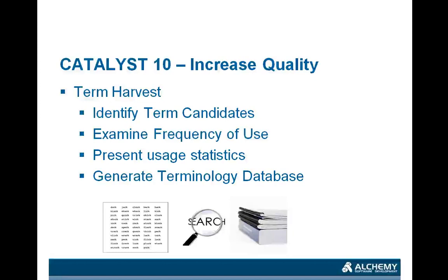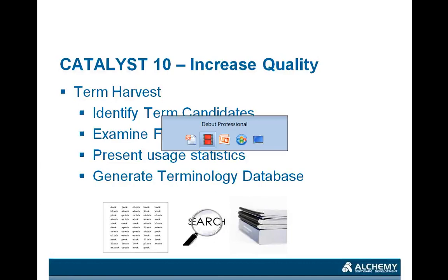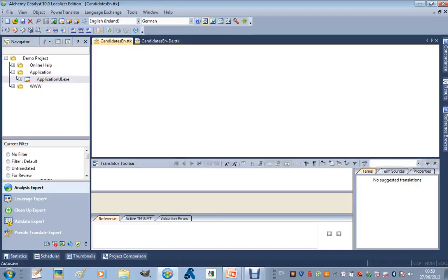So, we look for the terms, we search for the usage of those terms within some other content, and then we generate a terminology database based on that information.